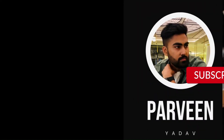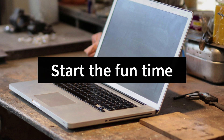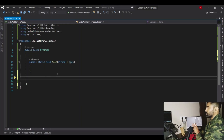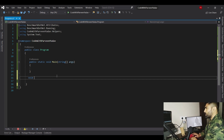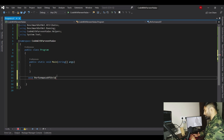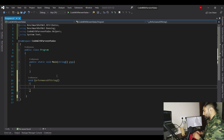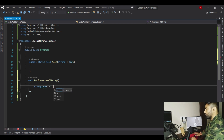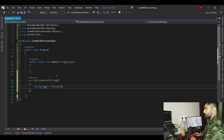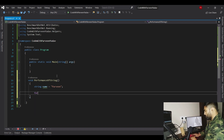Here we are in Visual Studio with a console application that's going to help us track performance. We will create a function — let's name it PerformanceOfString. We're going to create a string variable and give it some value, let's say 'perveen' as a name. Now we will create a for loop.